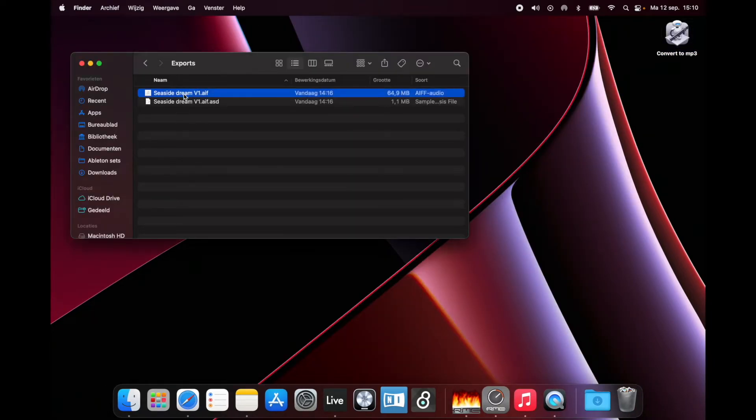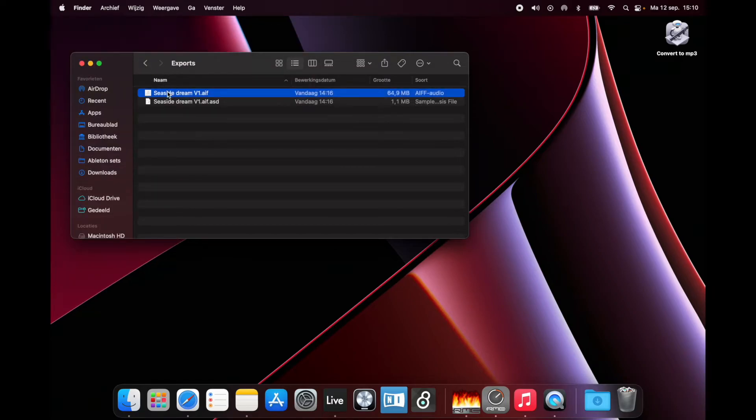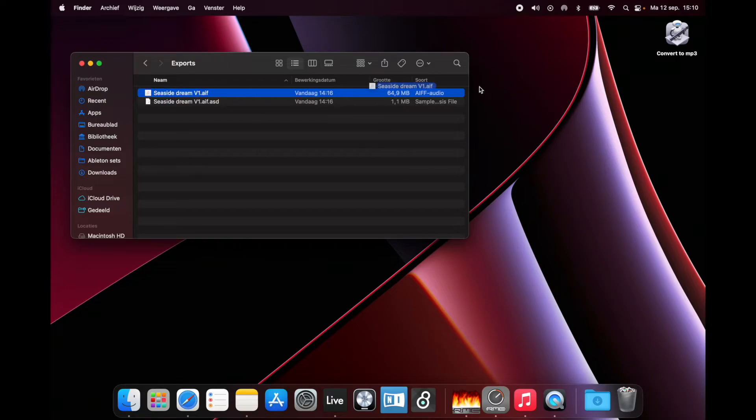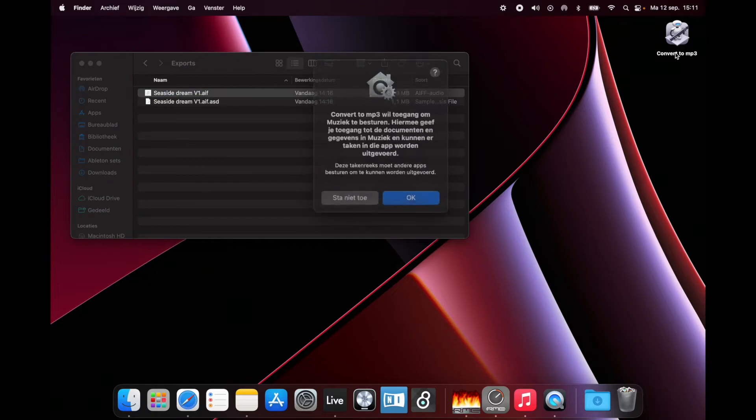Here I have my AIF file. I want to drag this file... wait, I don't want to open it, just drag it. Why is it not dragging? There you go, drag it to Convert to MP3.